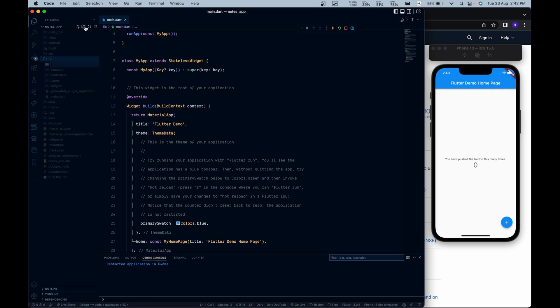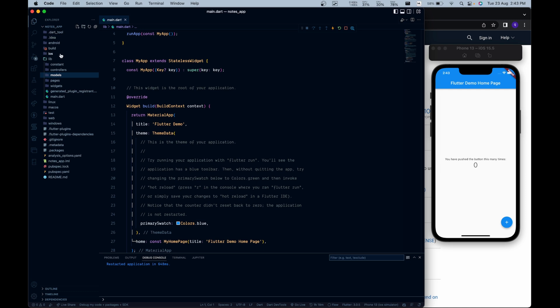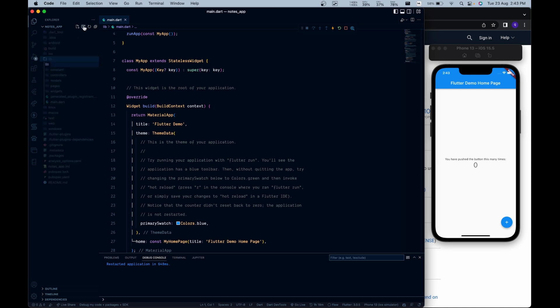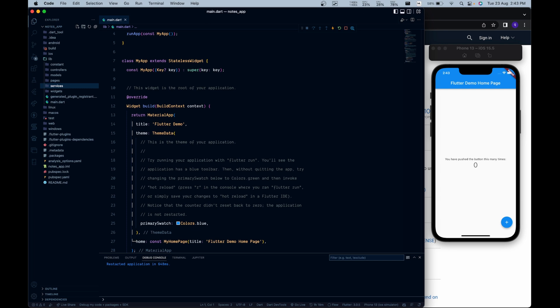The next folder we are going to create is called models. The models directory is used to store all the models that are required by the app. The next directory we may require is services. The services directory is used to manage third-party services like Firebase, AdMob, etc., and make our work easier.